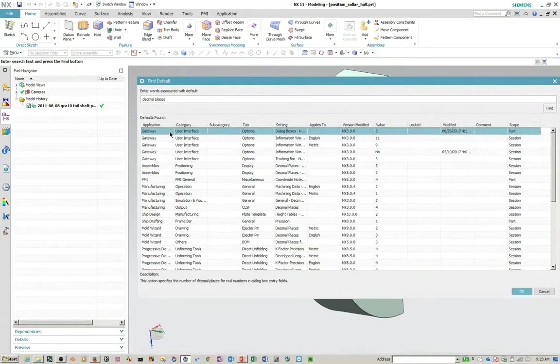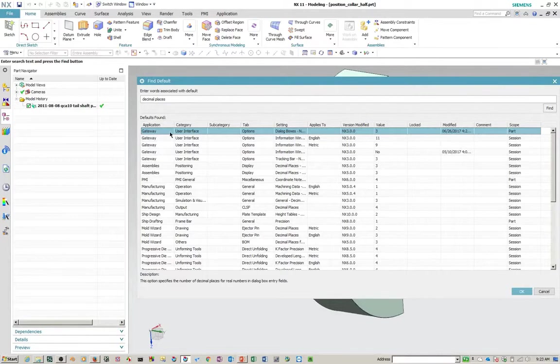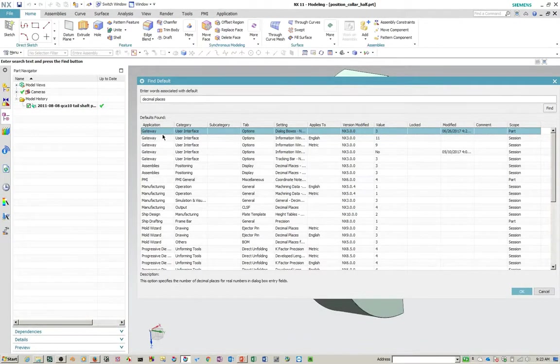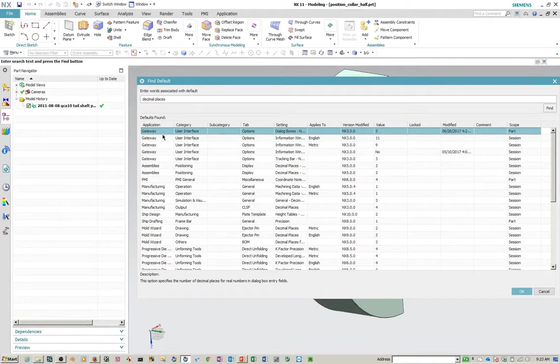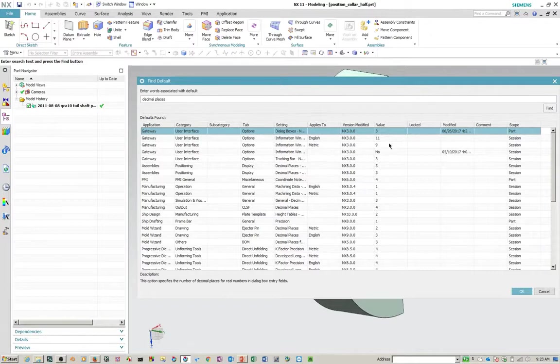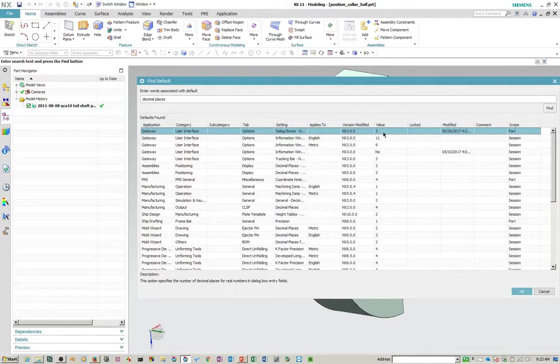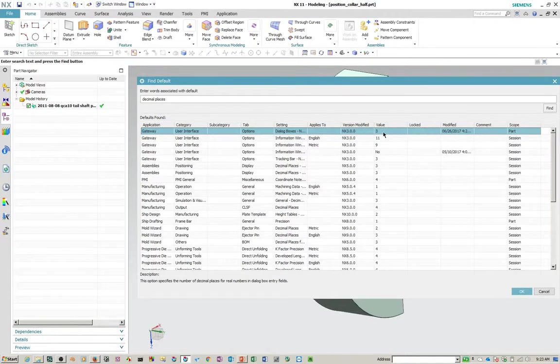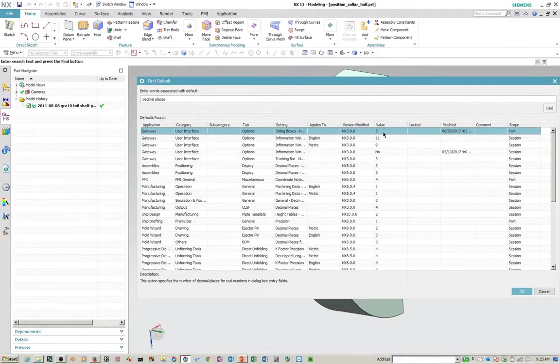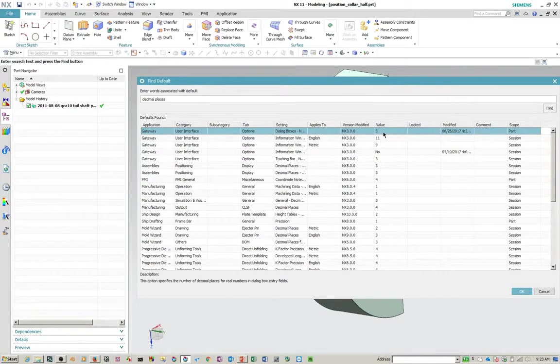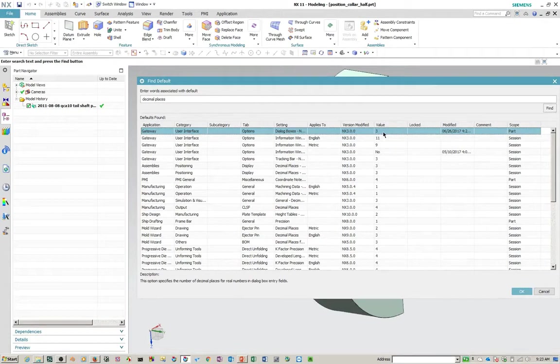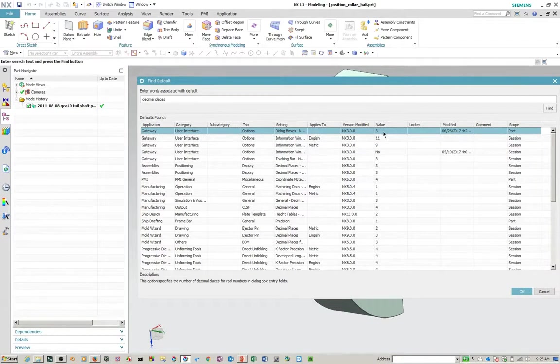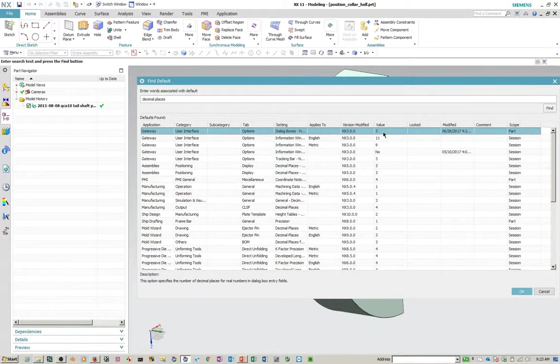So this becomes an item of confusion for a lot of new users because they might change this customer default. And when they say file new and they grab, even a modeling has a template part associated with it, they'll see that it didn't change. And this is one in particular, these decimal places under gateway user interface. So these are the number of decimal places in the dialog boxes and it affects the measure distance. So this is one that gets changed from time to time. And if you are using a template part, you have to change it in a template part file. So in other words, the only time that this really gets modified by the customer defaults is when you're using a blank part. If you say file new, blank part that has no template part involved with that.